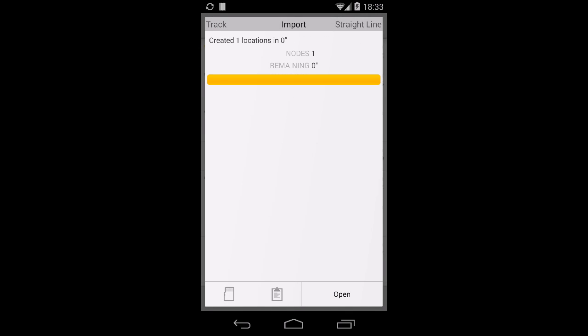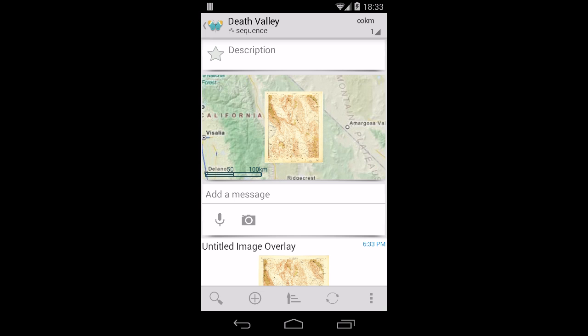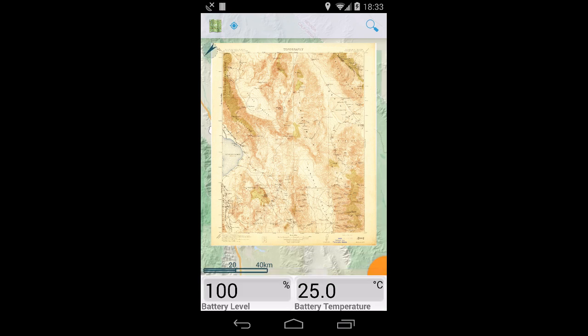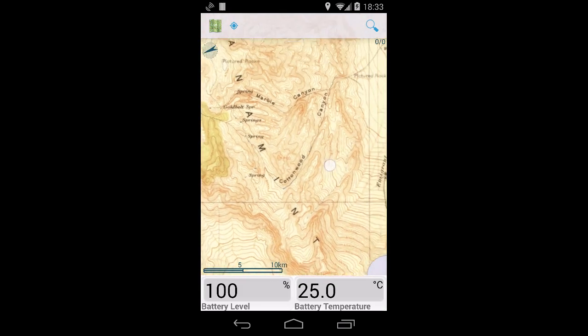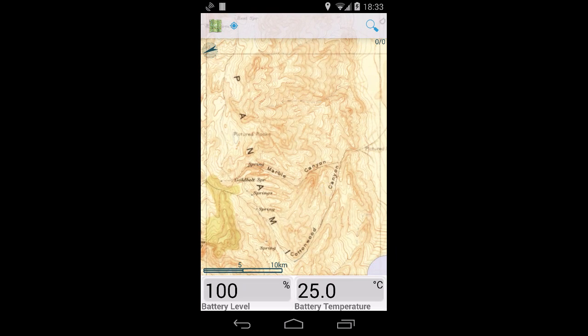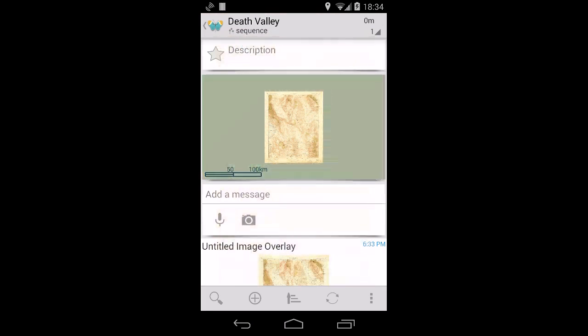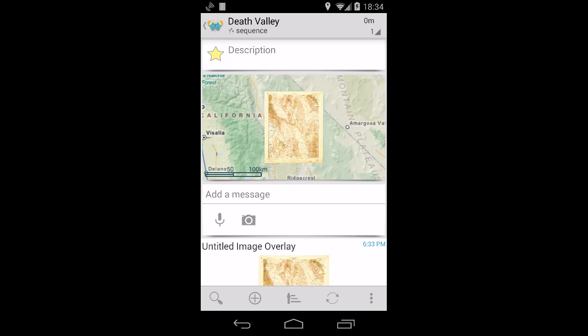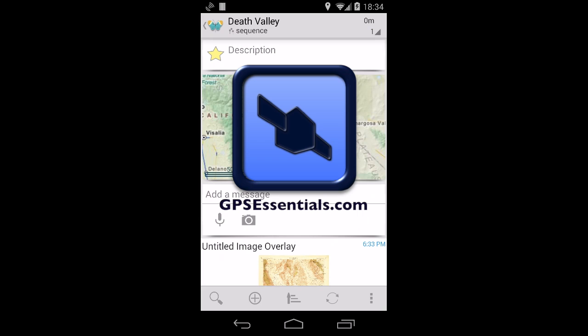And here is your map. You're going to start the stream to make the map visible while you're working with other streams. Alright, that's it for today. Thanks for listening, and if you want to learn more about GPS Essentials, visit gpsessentials.com.